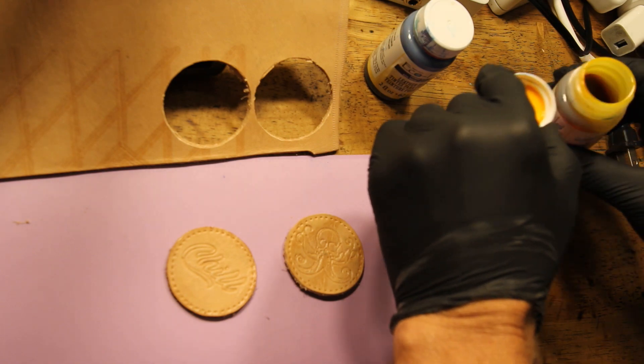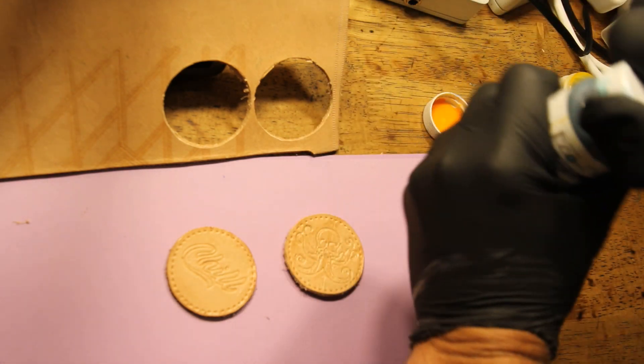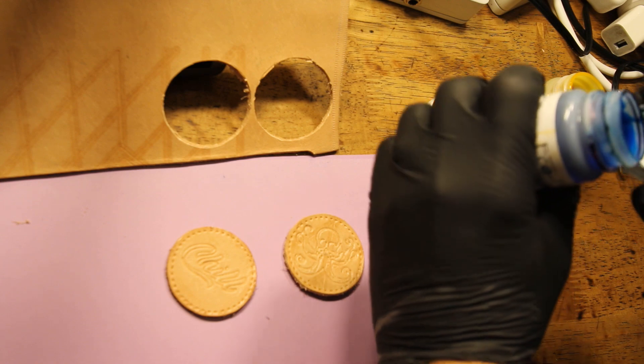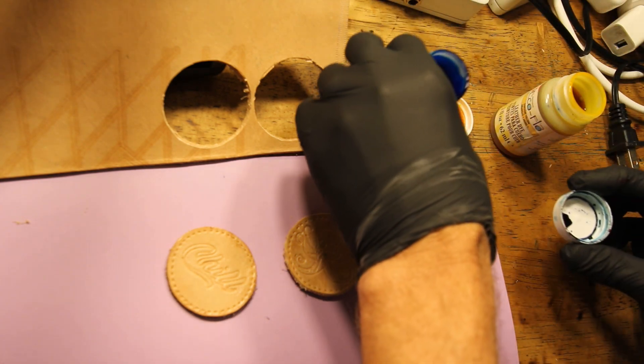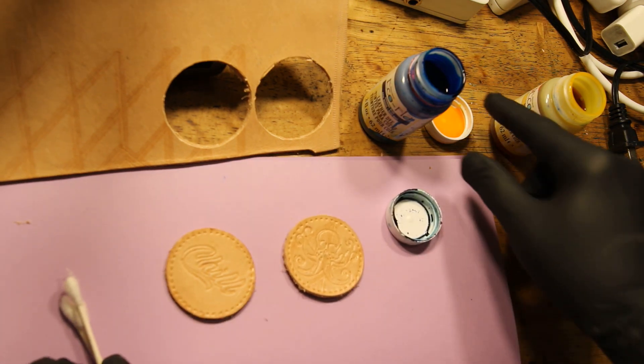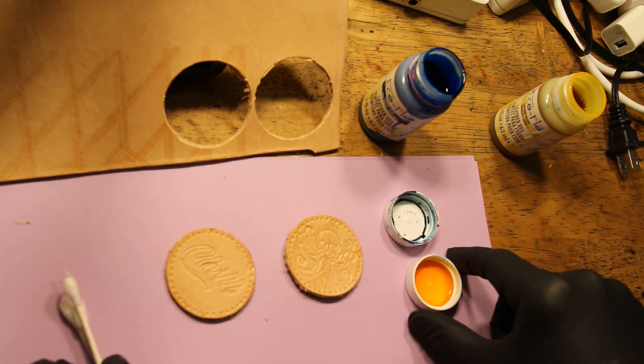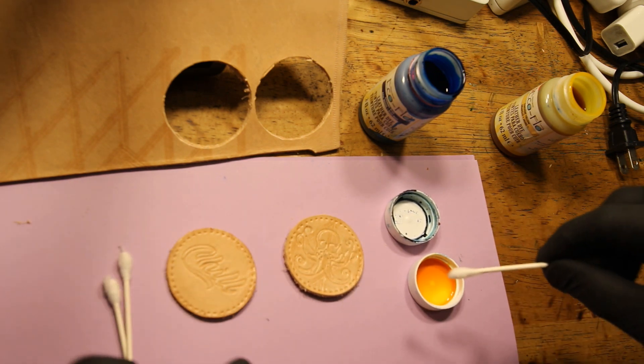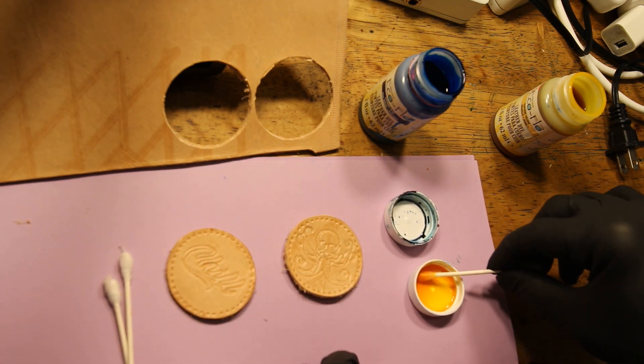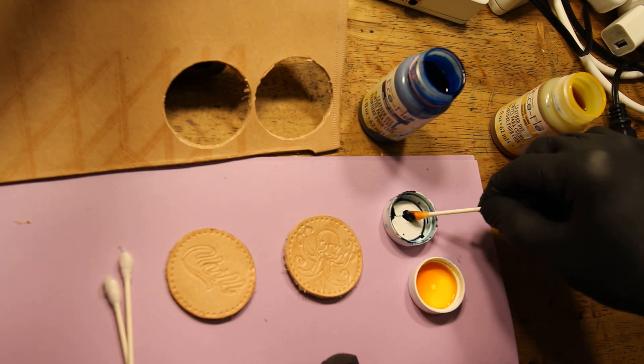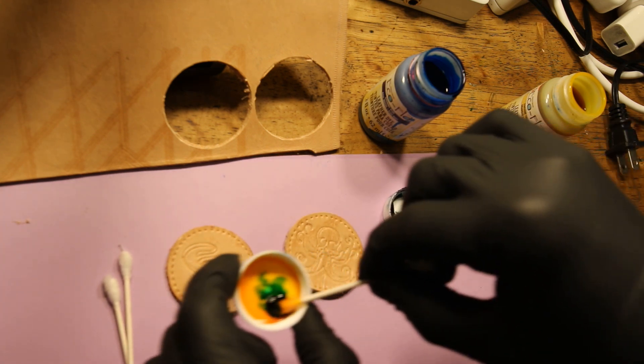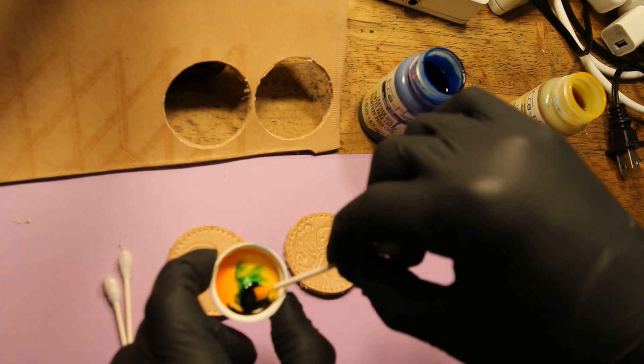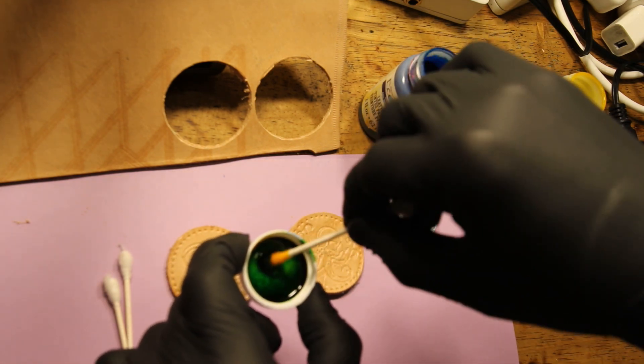But instead of using blue right out of the bottle, we're going to add in a little bit of yellow. If you guys remember the old commercial, yellow and blue make green. So we're going to go back and forth between blue and green and find a nice teal color that we can mix. You'll see me adding a little bit of blue to a lot of yellow to get a nice green color.